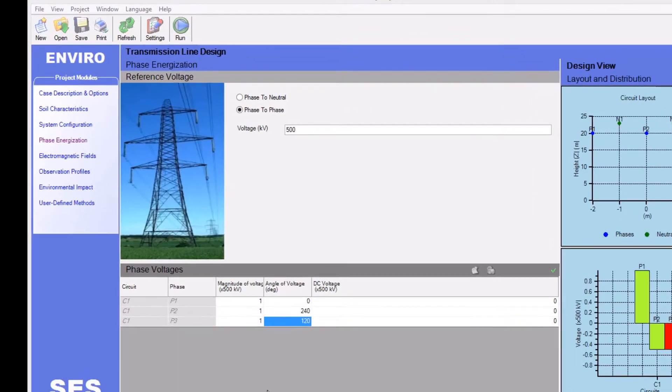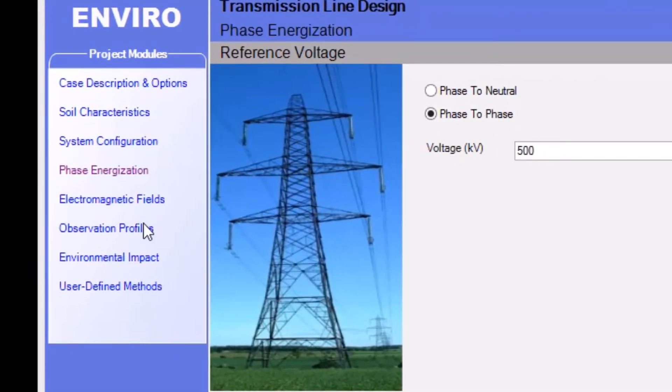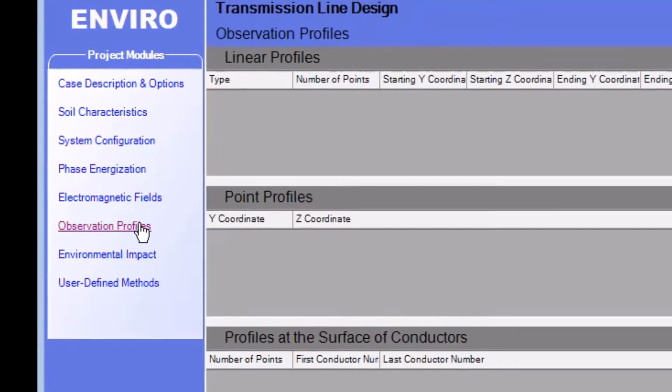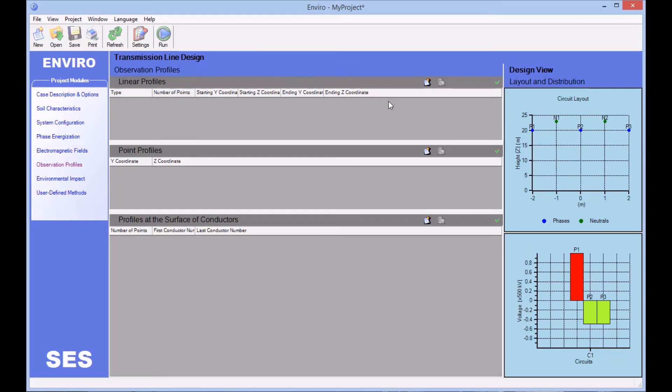In the Observation Profiles module, we can define three types of profiles: linear profiles, point profiles, and profiles at the surface of the conductors. We'll click here to add a new linear profile.